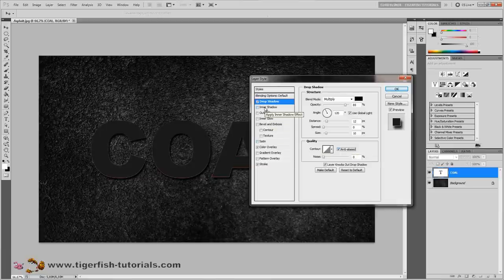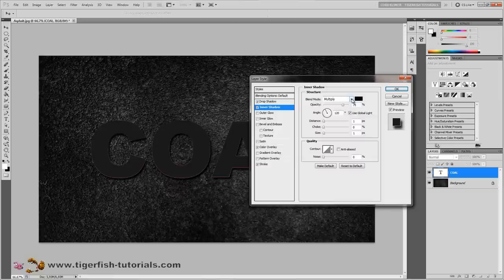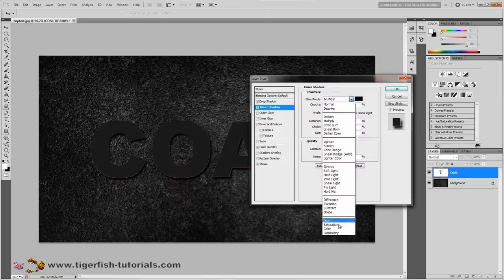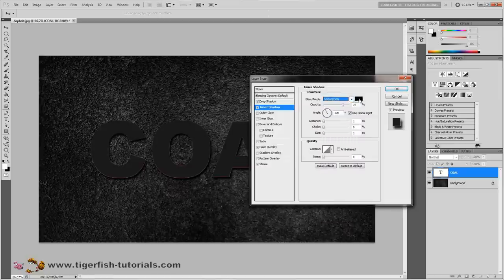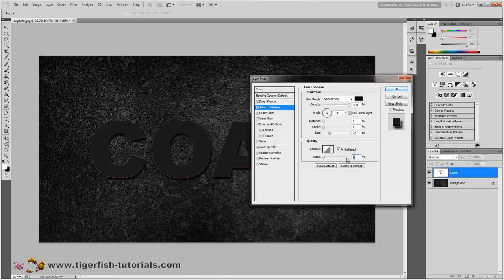Now add an inner shadow. For the inner shadow, change the blend mode to saturation and use global light. Opacity is 100%, distance is 0, choke 0, and size is 45 pixels. Turn on anti-alias and set noise to 15%.